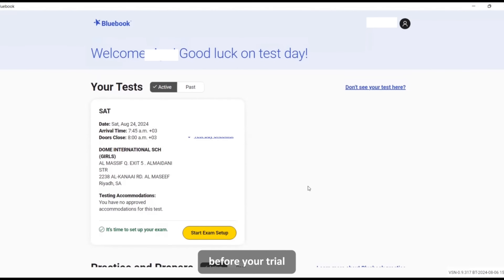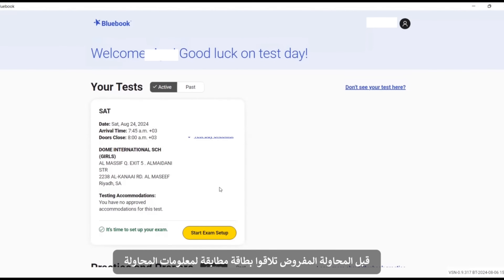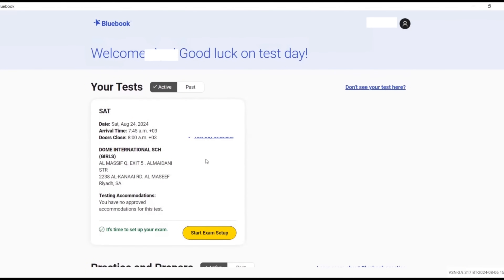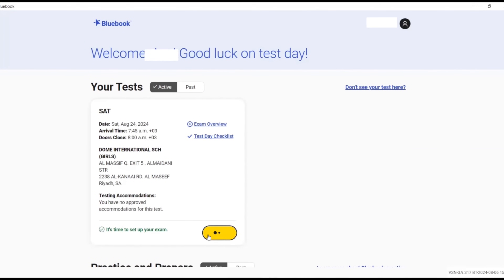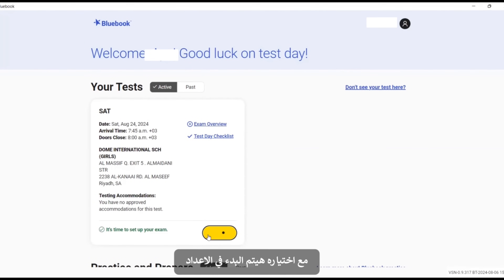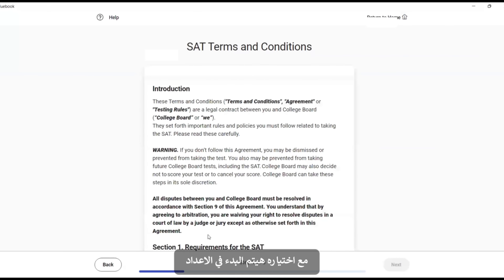Before you begin, you should see a test card that corresponds to your test. Students will see a 'Start Exam Setup' button here. Selecting this button will start the exam setup.